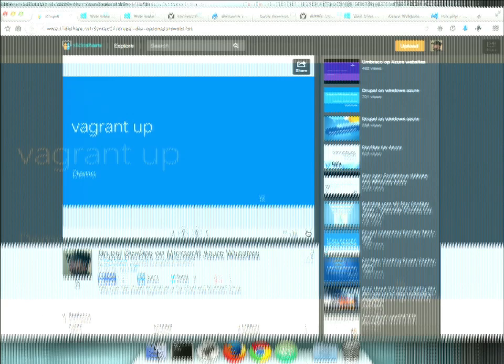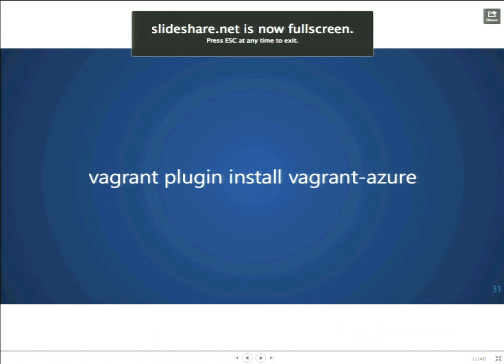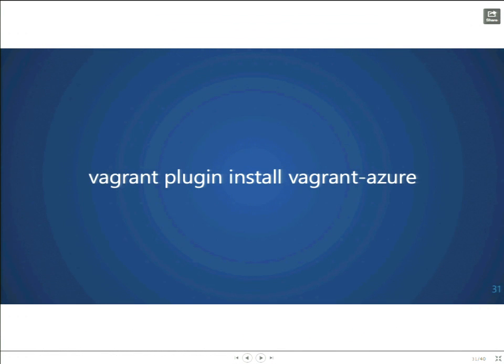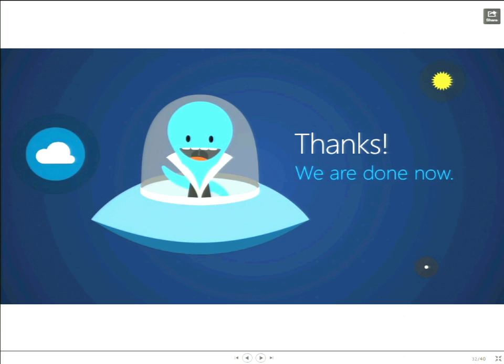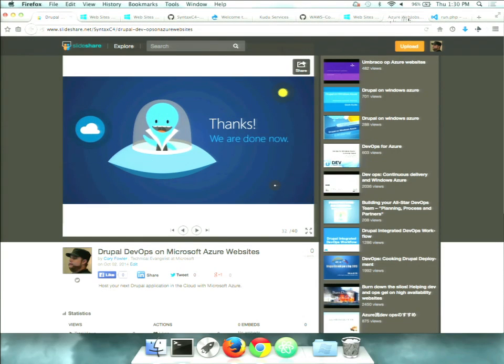So just wrapping up. Go off, use Vagrant plugin, install Vagrant Azure. Grab the tooling. And thank you very much for joining me today. I'm assuming we just switch over. Yeah. Do you want to leverage that? Yeah. More questions. All right. A few quick questions before we do. Yeah. Well, that's it. Any questions? No? Yes.